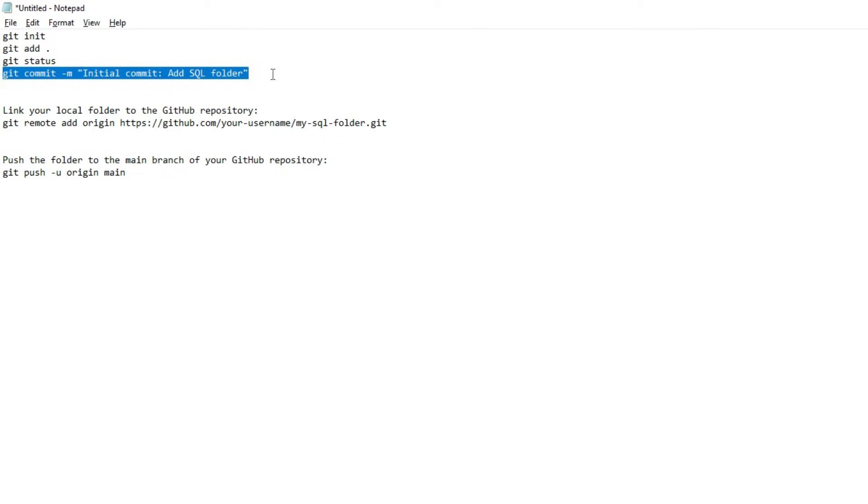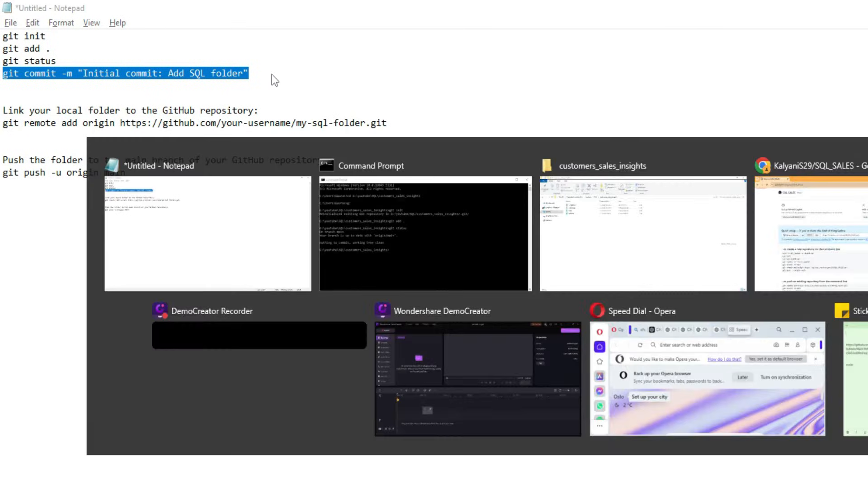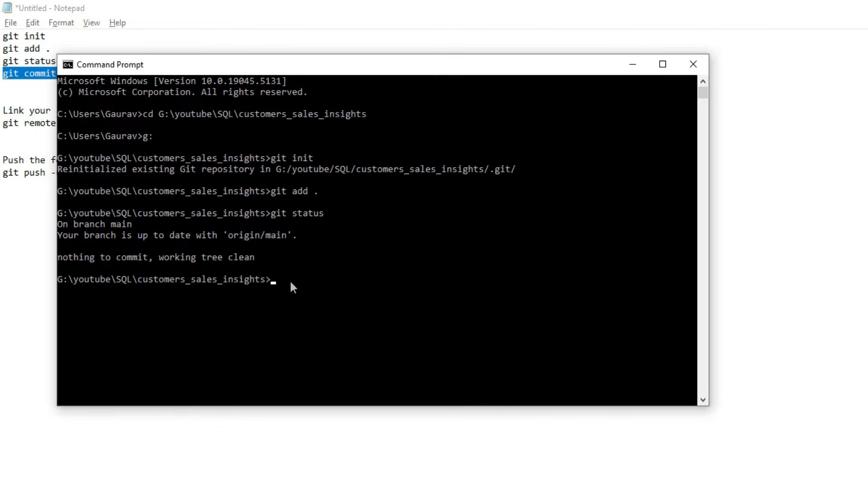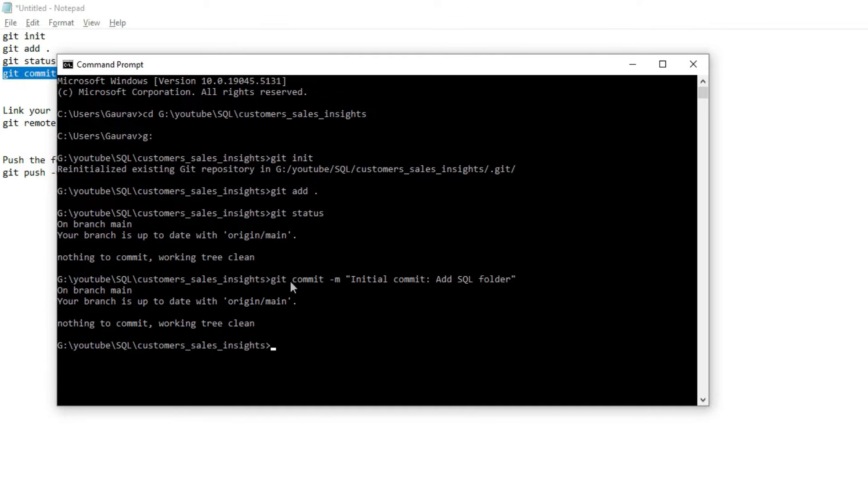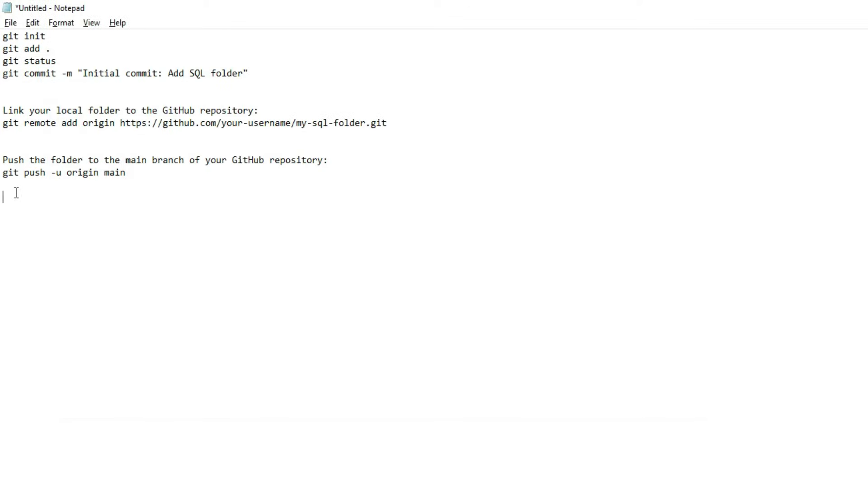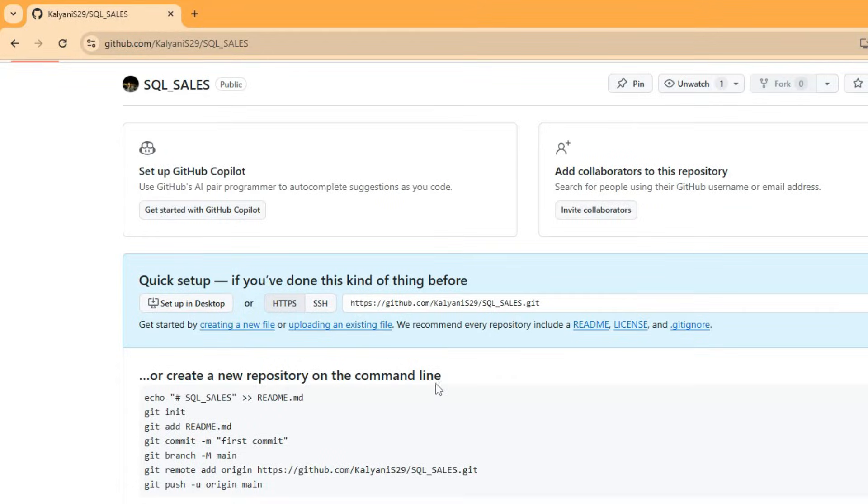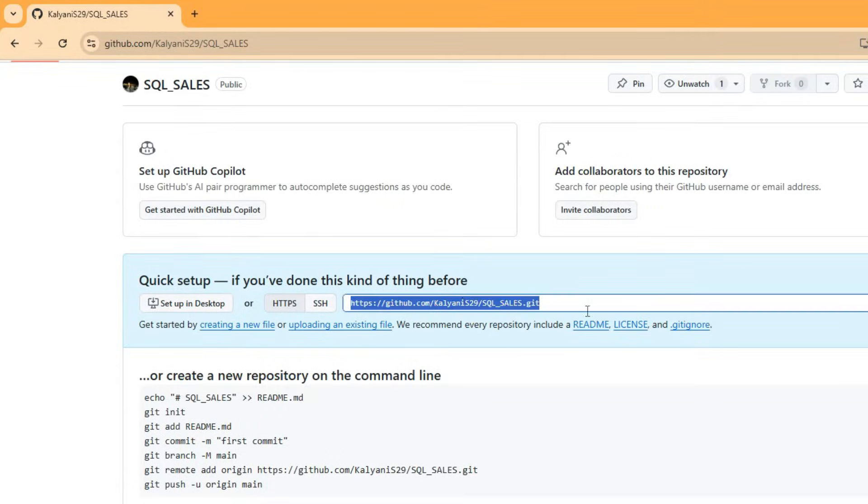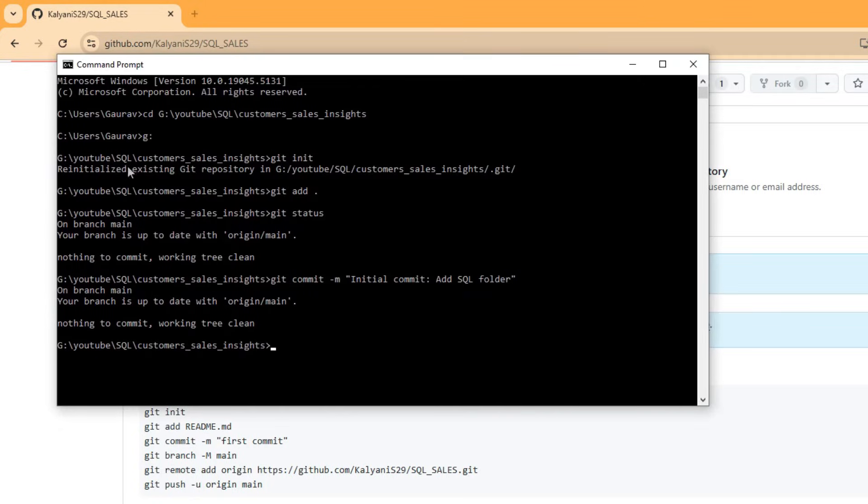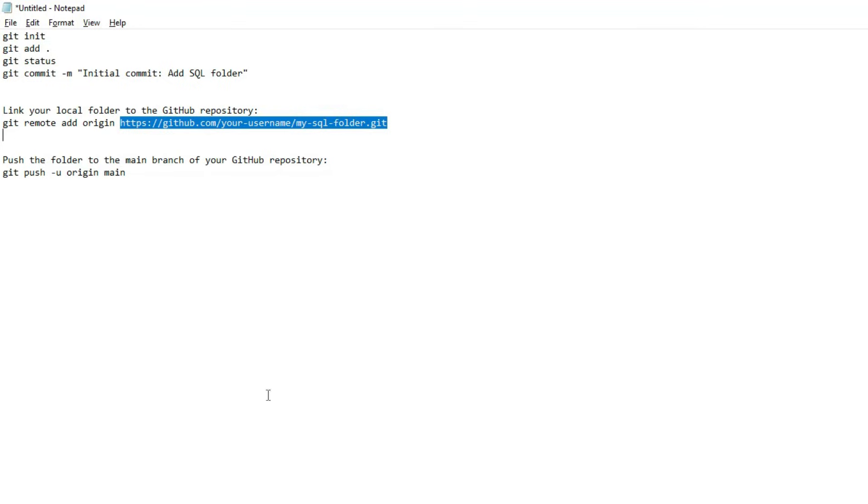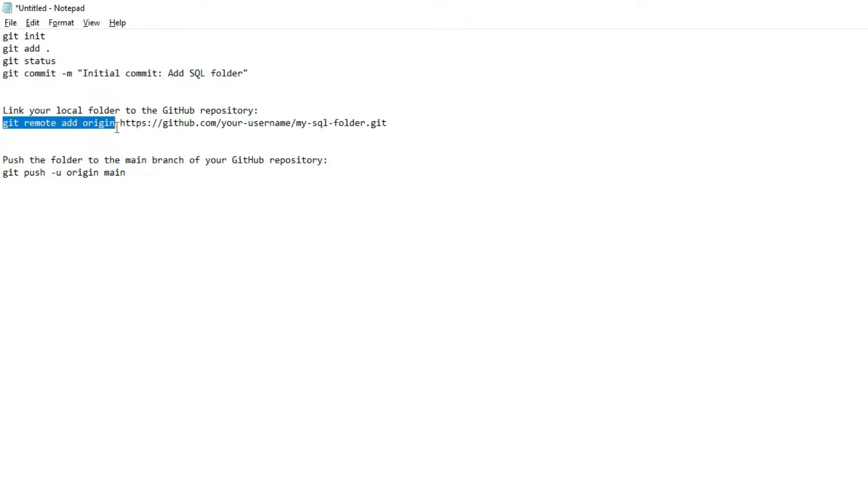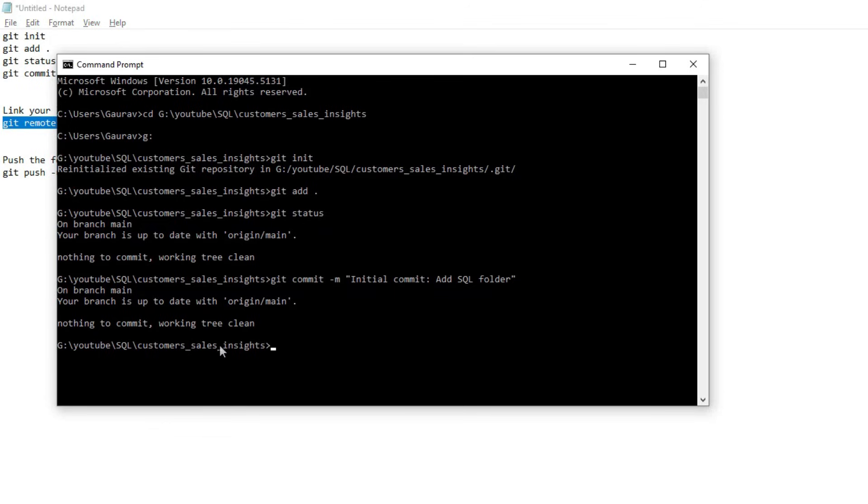Now we need to link our local folder to the Git repository. We need that link which I mentioned earlier. First, let's copy 'git remote add origin' and then paste the link after 'origin'.